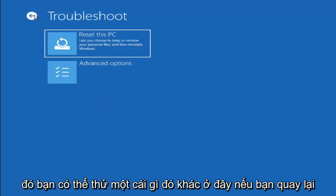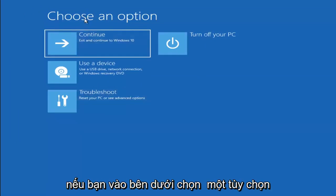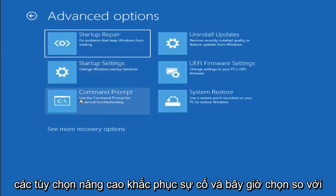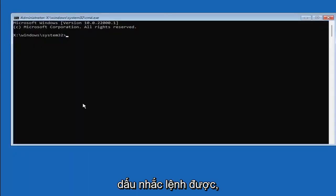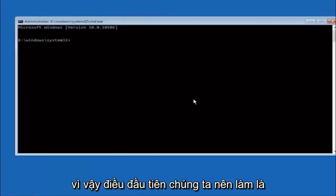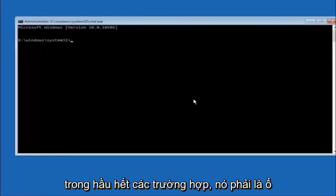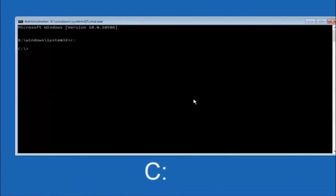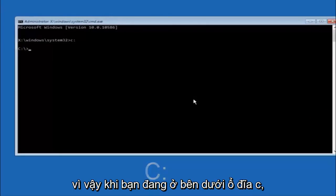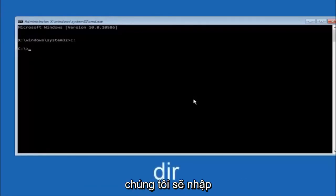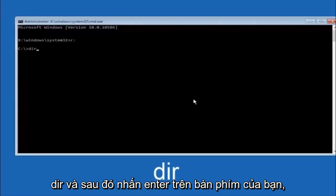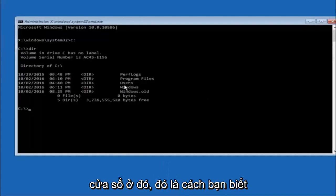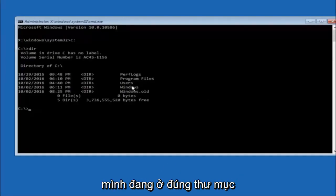Another option: go back to Choose an Option, select Troubleshoot, Advanced Options, and then select Command Prompt. The first thing you should do is navigate to your main hard drive — in most cases it should be the C drive. Type C: and hit Enter. Then type DIR and hit Enter. It should show Program Files, Users, and Windows — that's how you know you're in the right directory. In some cases it might be the D drive.